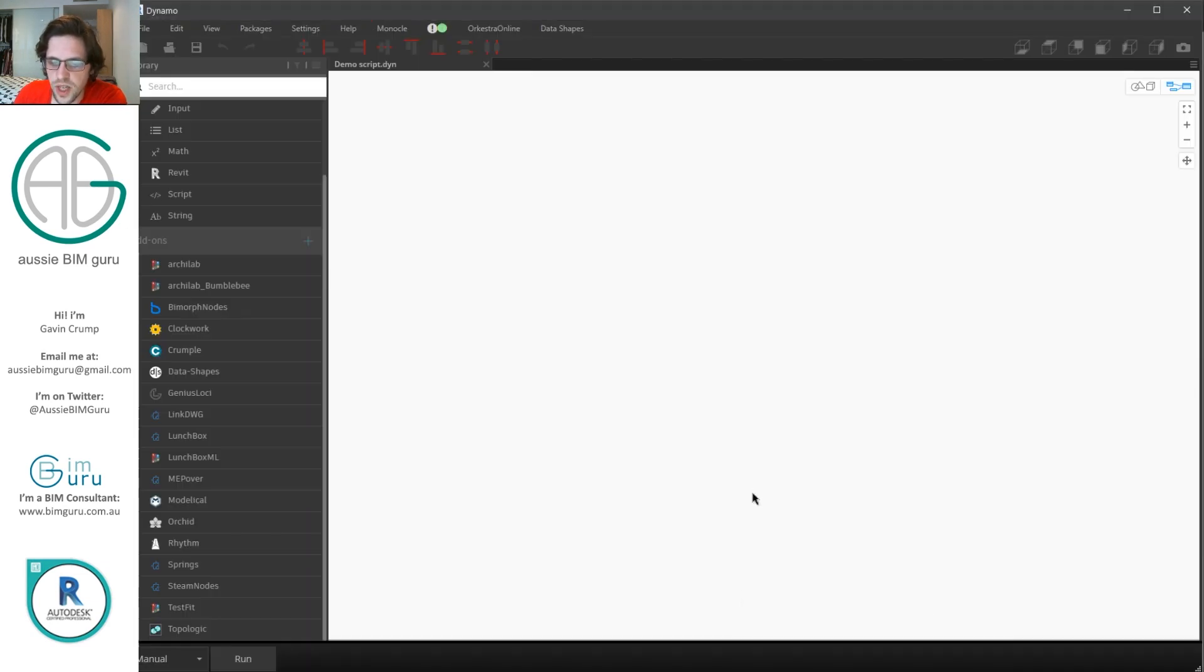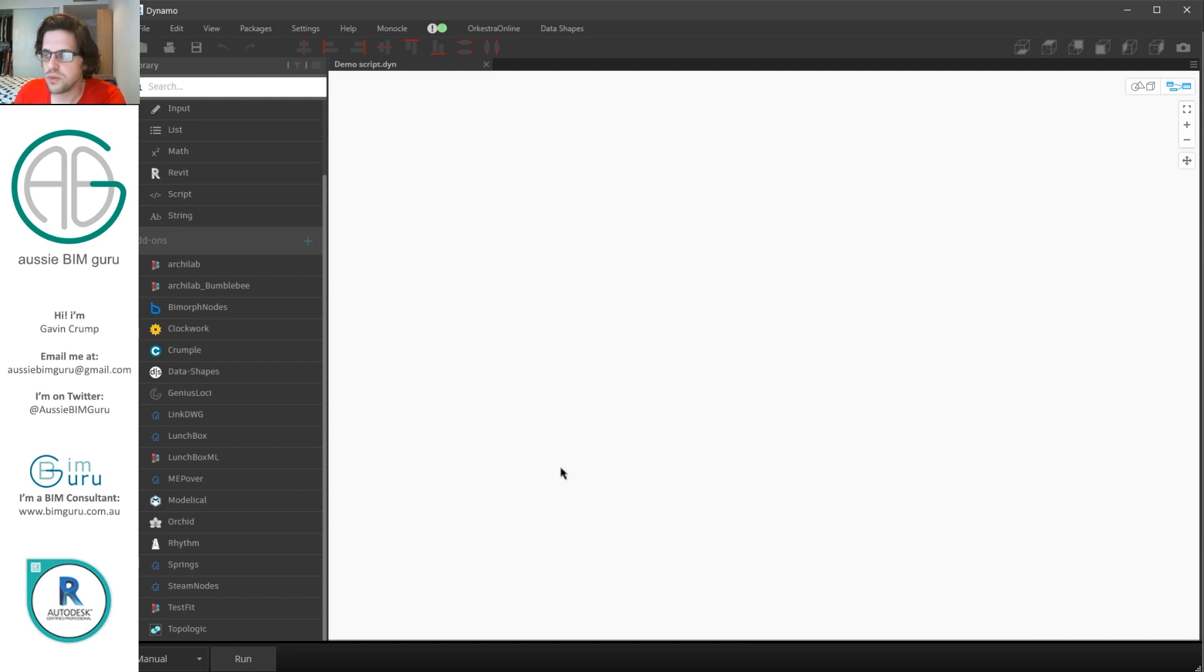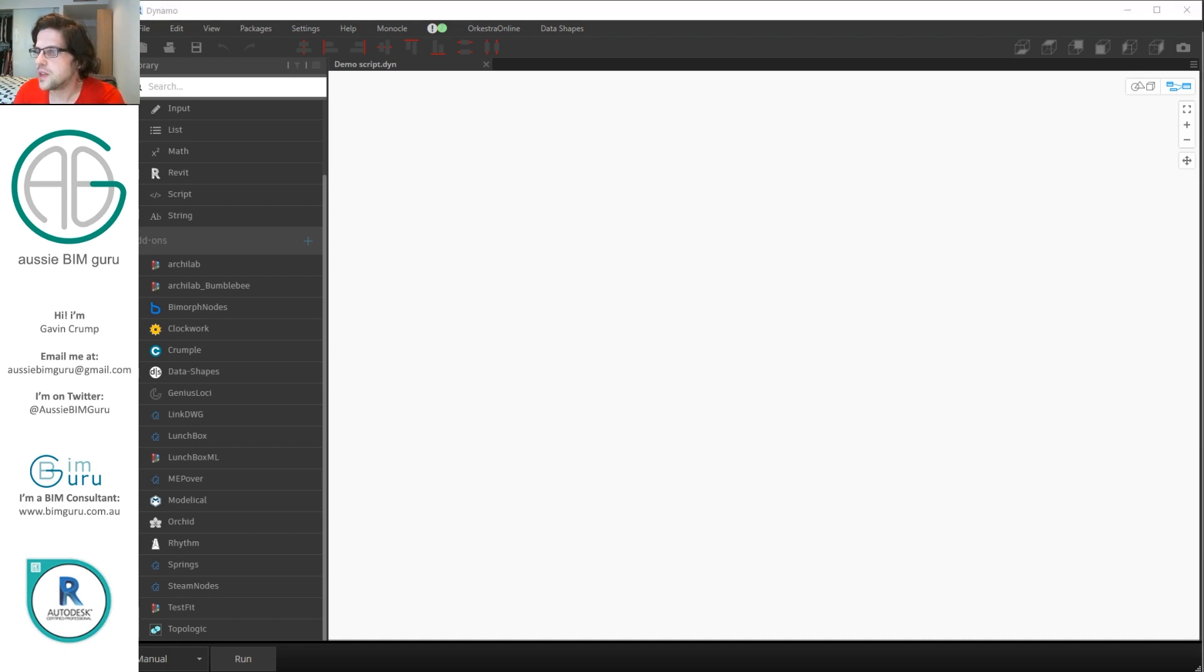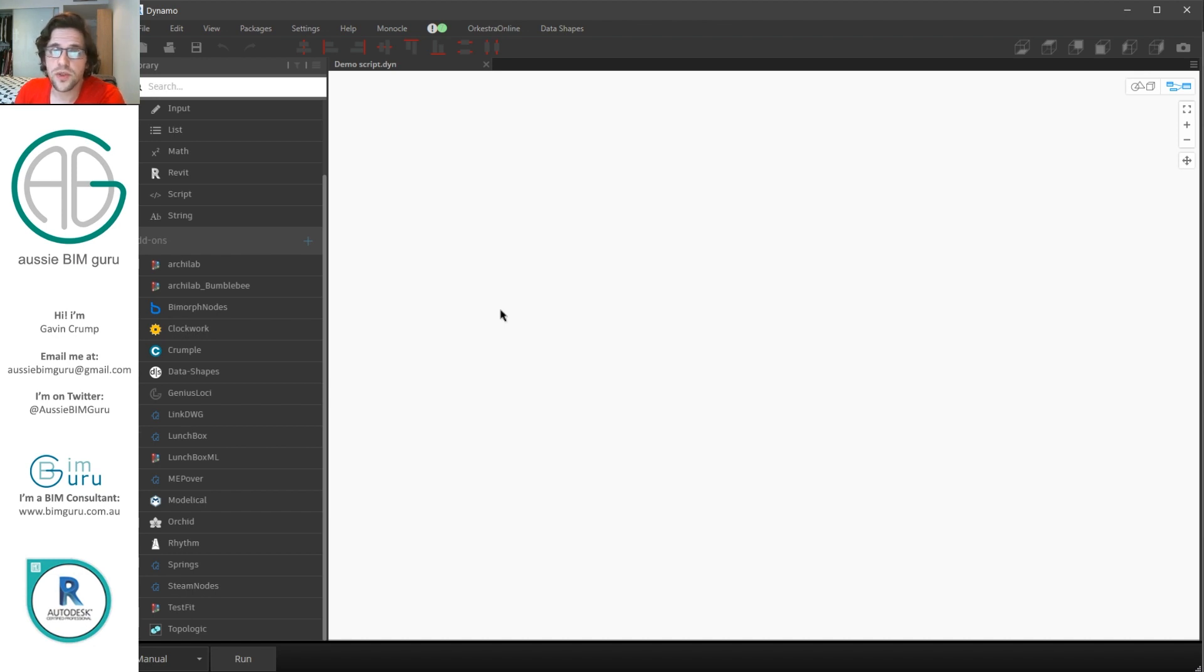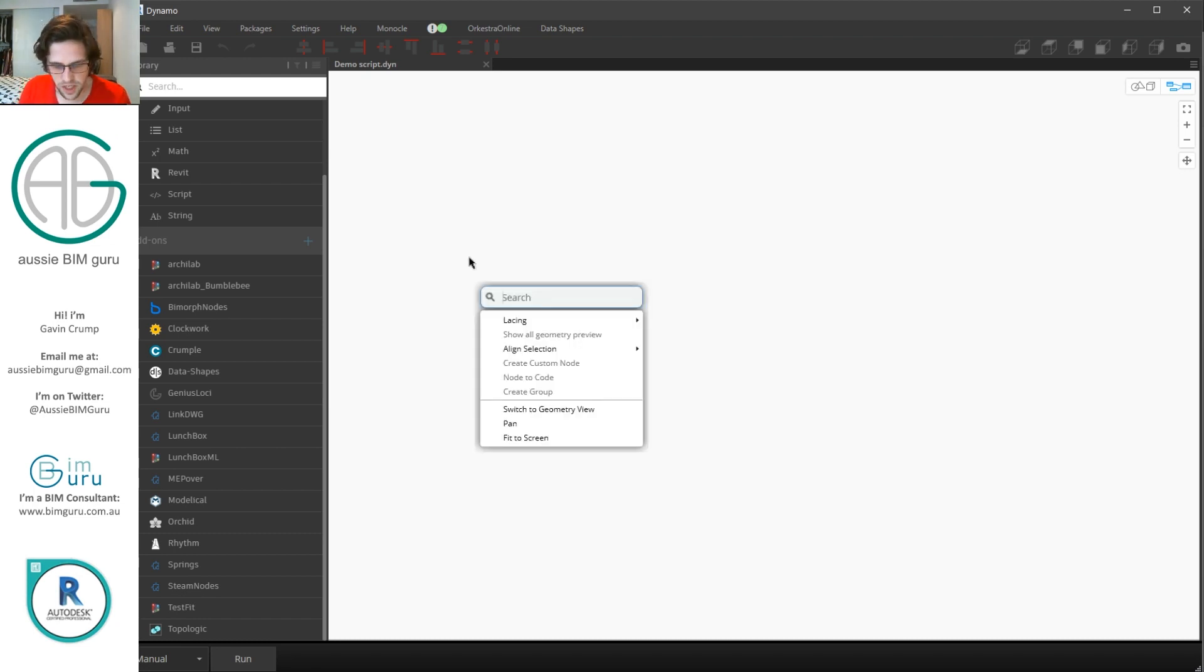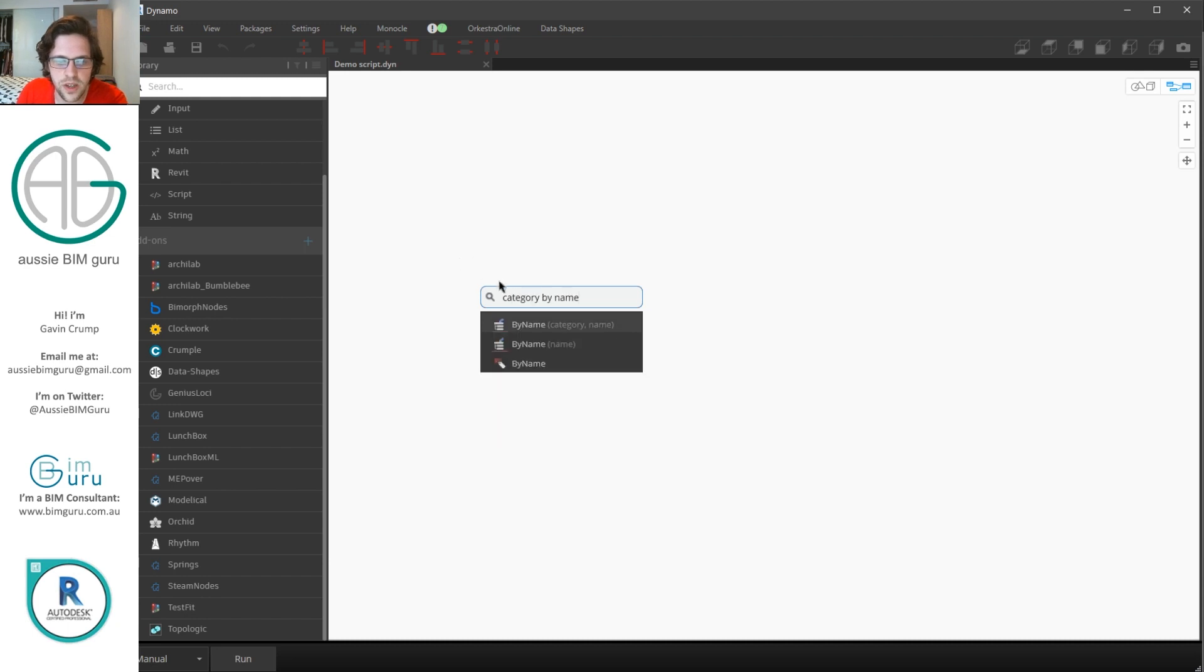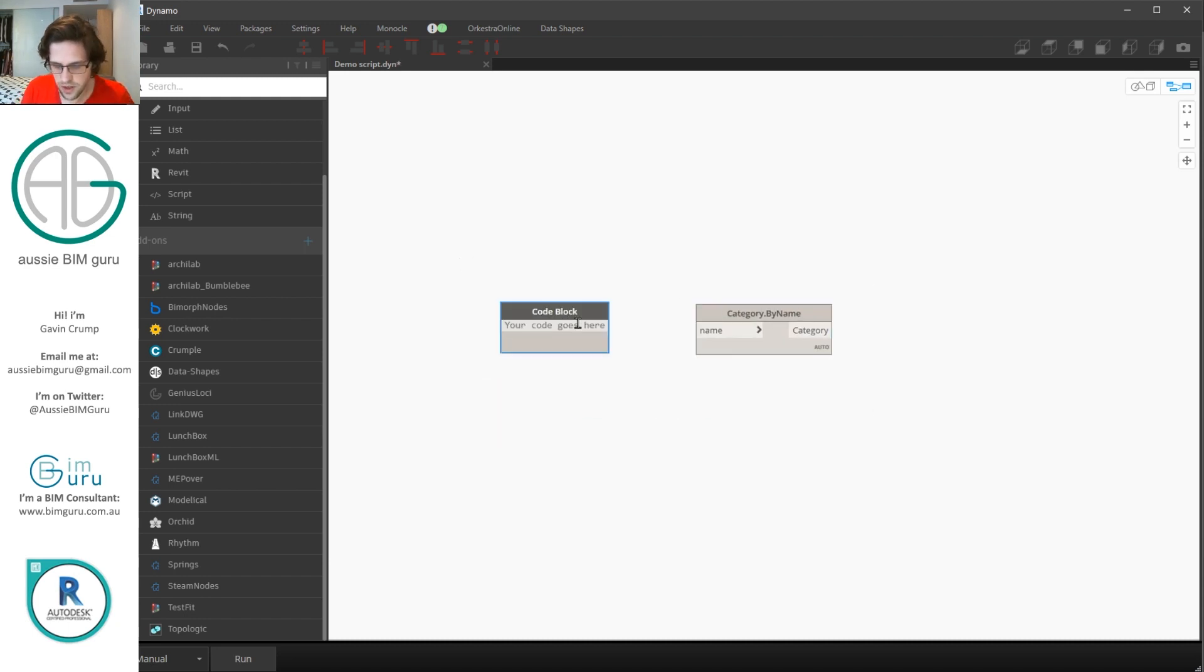Anyway I'm going to jump into Dynamo and I'm going to make sure I start off in manual mode so that my script doesn't always run because we're going to be building a user interface we're not going to want this thing to keep regenerating over and over again we're just going to want it to pop up when we choose for it to. So we're going to be starting by using data shapes to build a user interface which is going to contain a place where you can nominate a path to a directory to export to and then also pick from a list of sheets which ones you wish to export. So in this case I'm going to begin with a category by name node just so we can nominate the category of sheets. I'm just going to make a code block by double clicking and I'm going to call this sheets.